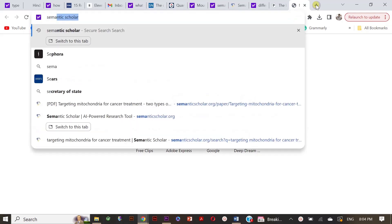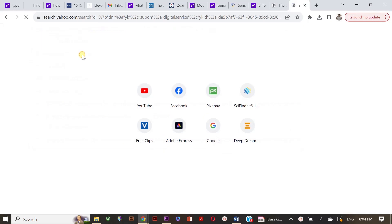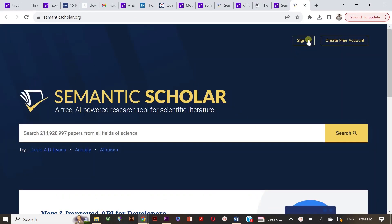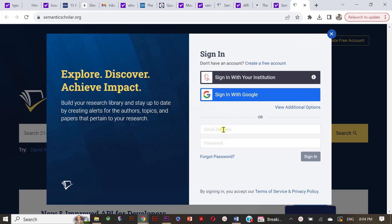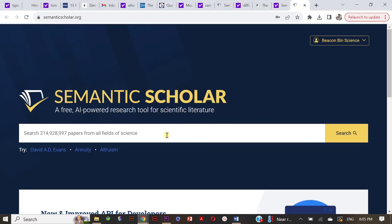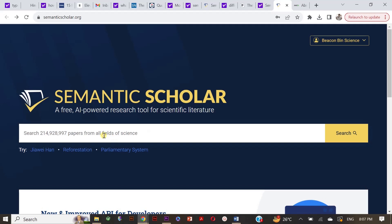First, in Google, you have to search Semantic Scholar, click on the link, and then sign in by using your email or your Google account. After signing in, you can see the search bar. You just need to write your research topic — the detailed idea of what research topic you are looking at. Now rest, leave it for this AI tool.